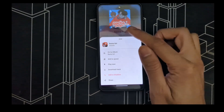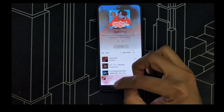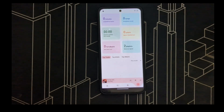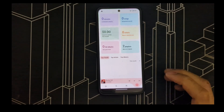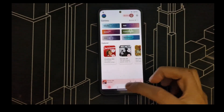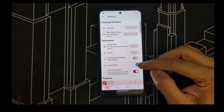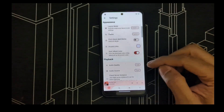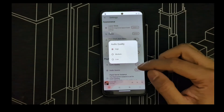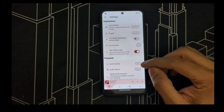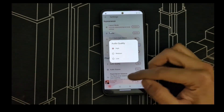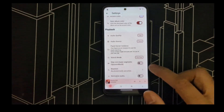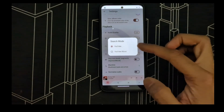You need to log in to check your browse history and anything like that. In settings, you can change the way it looks — accent color — and save it. You can also change audio quality: low, medium, or high, and change the audio source right there.